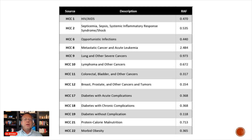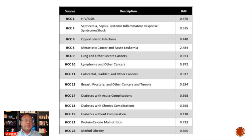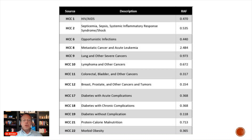That coefficient is also referred to as a risk adjustment factor. Basically, the higher the risk adjustment factor, the more severe either the acute or chronic condition, and therefore the more money that CMS is going to pay the Medicare Advantage plan. For something like sepsis, it's quite significant at 0.53.